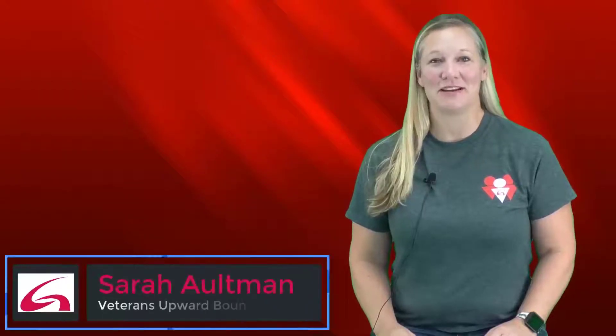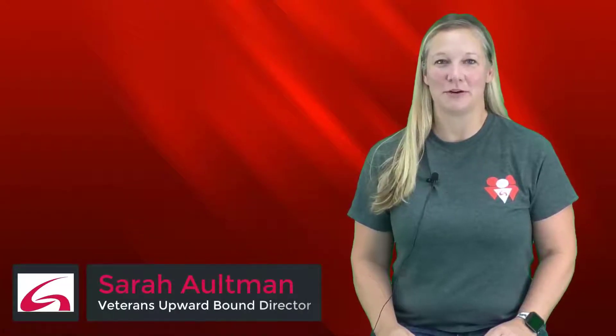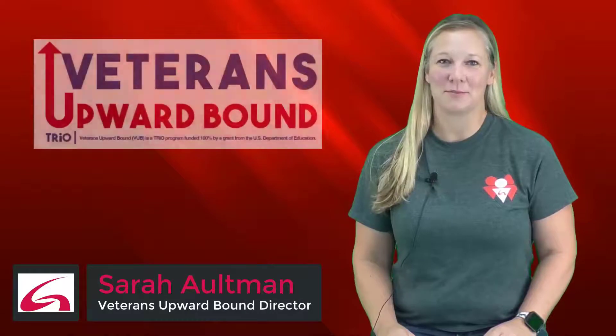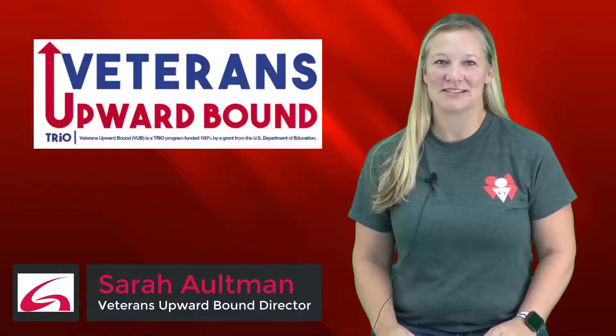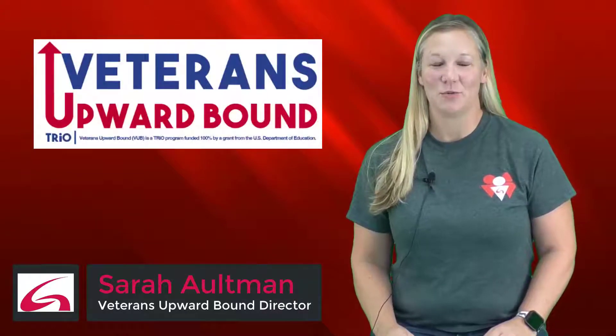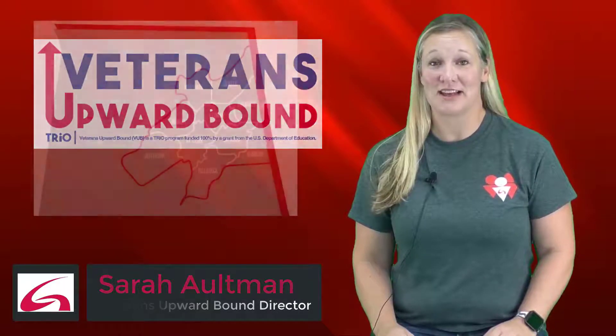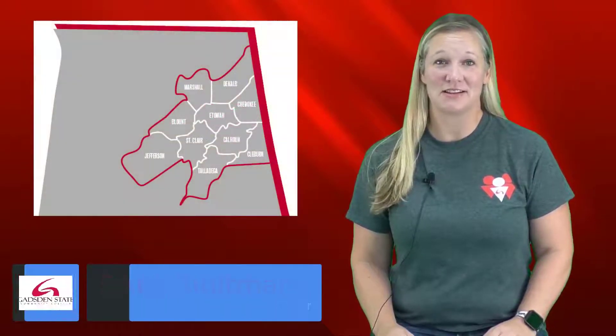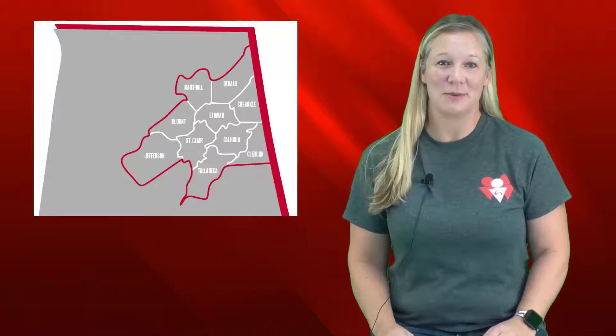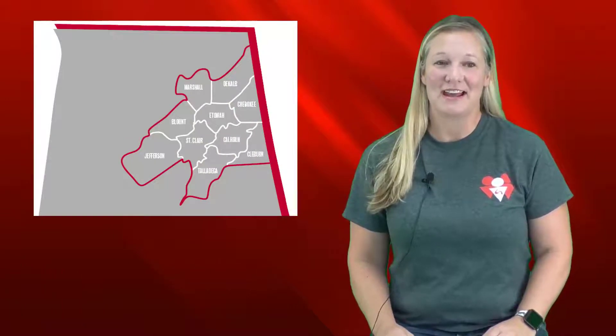My name is Sarah Altman and I'm the director of a program called Veterans Upward Bound here at Gadsden State. We serve veterans across ten counties in Northeast Alabama and we have three pillars of our program.